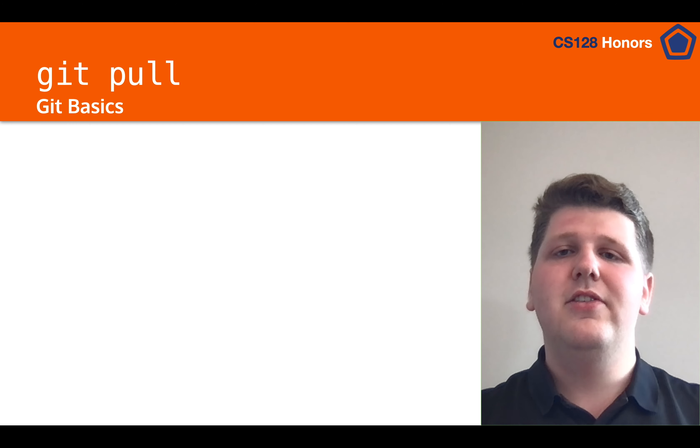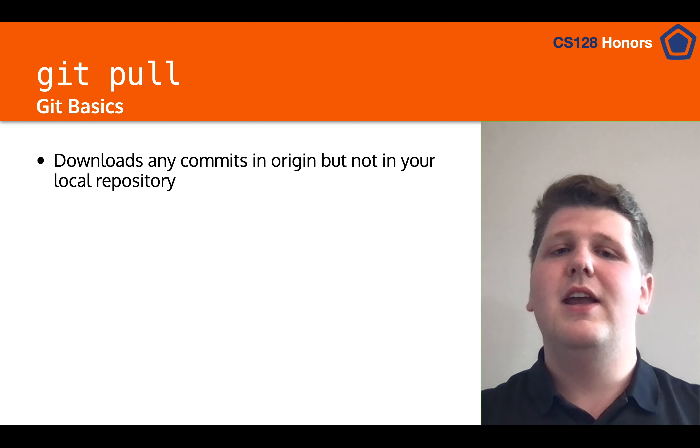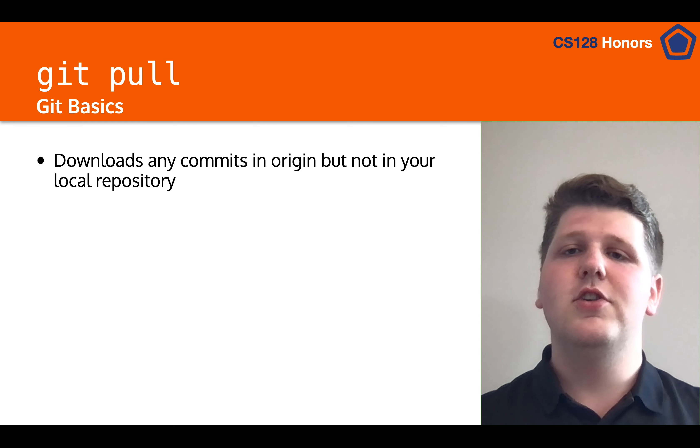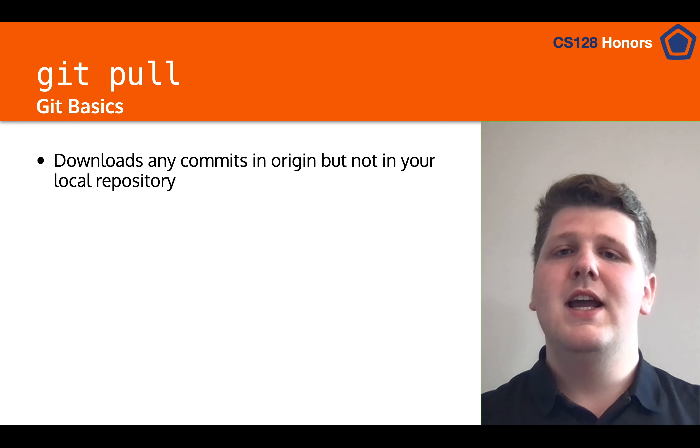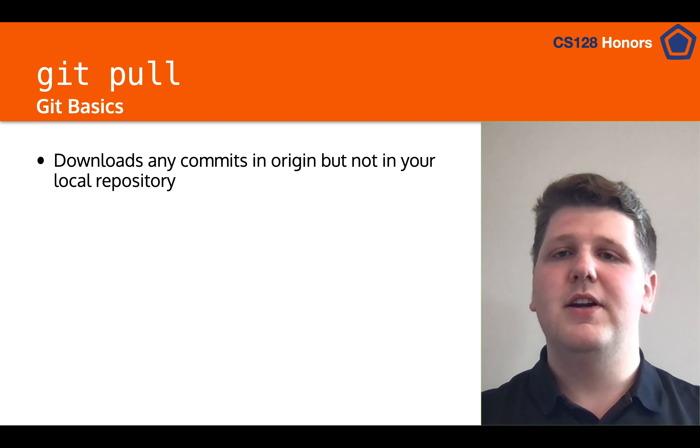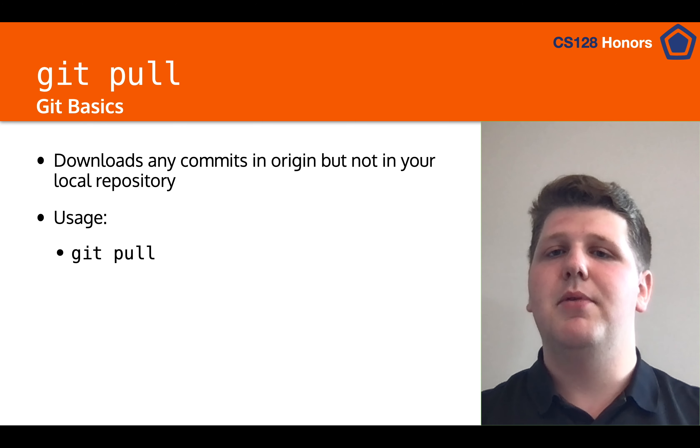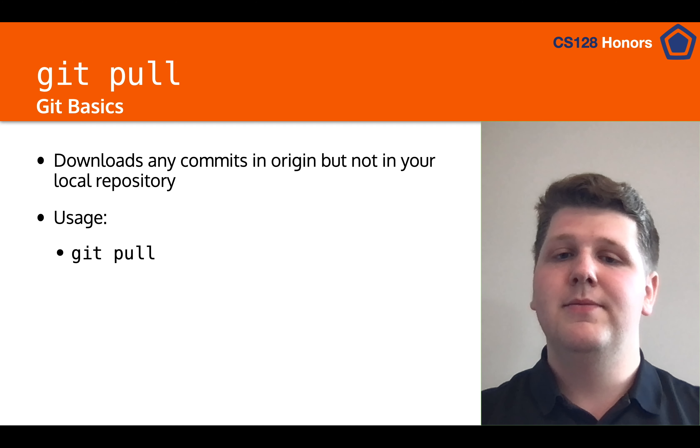So let's talk about git pull. Git pull is the command that will download any commits that are in origin, but not in your local repository, and will apply them to your local repository. To run it, all you have to do is have access to a repository and run git pull, similarly to git push.